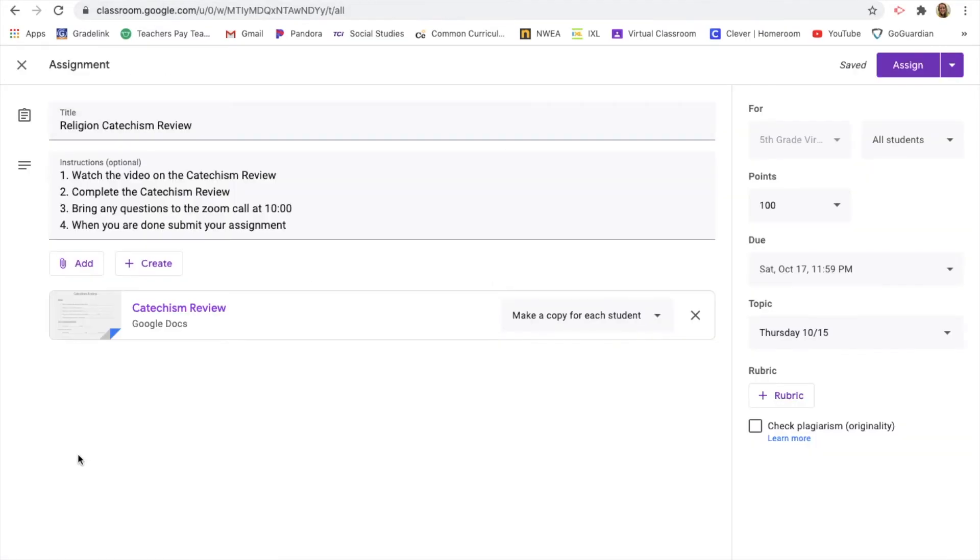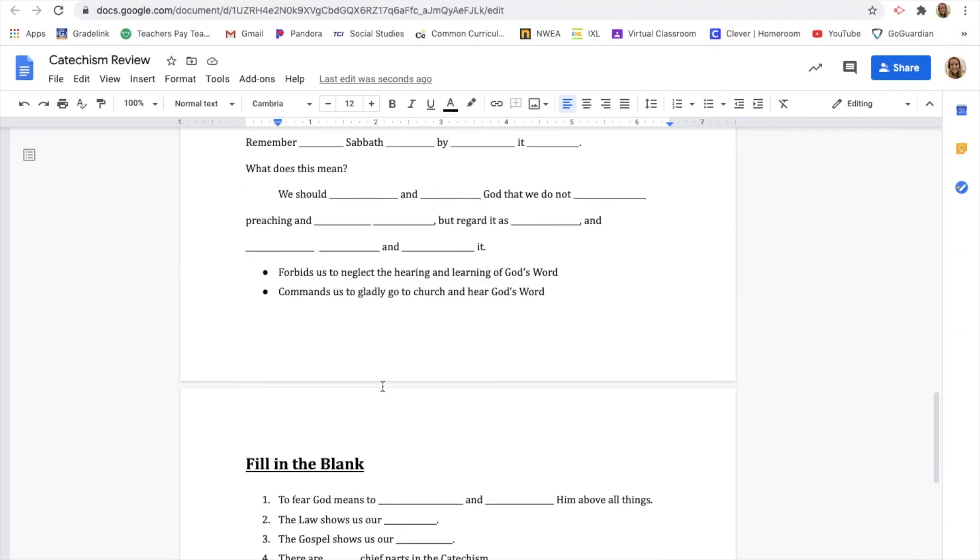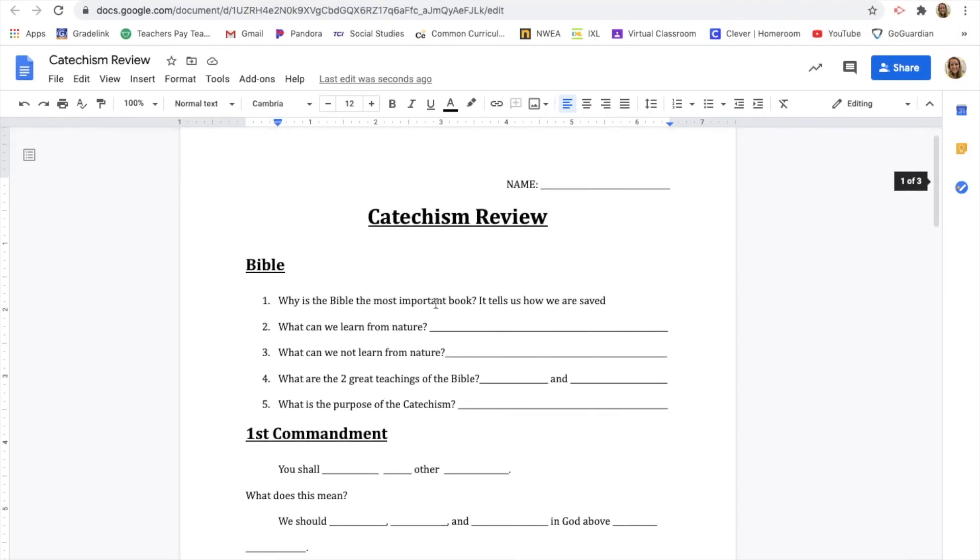So again, just go in, do that and it'll automatically go into your Google drive and save for you. And then you are all set and ready to go for the test on Tuesday.